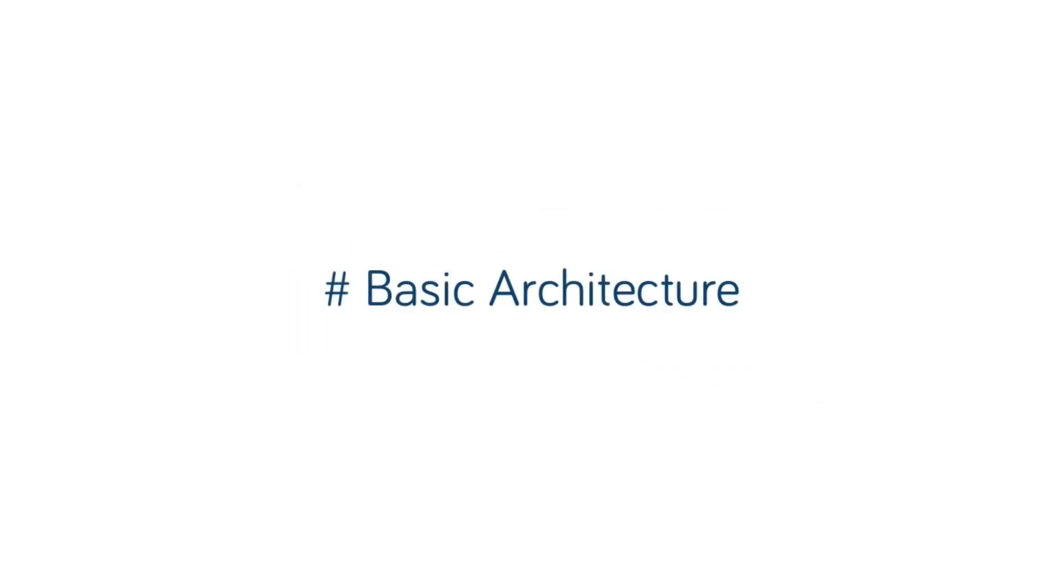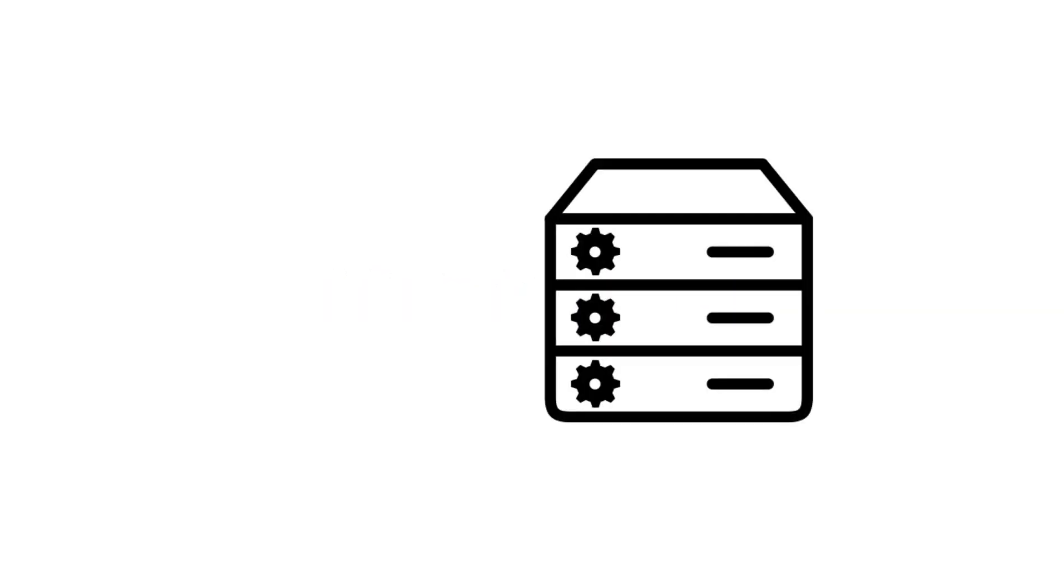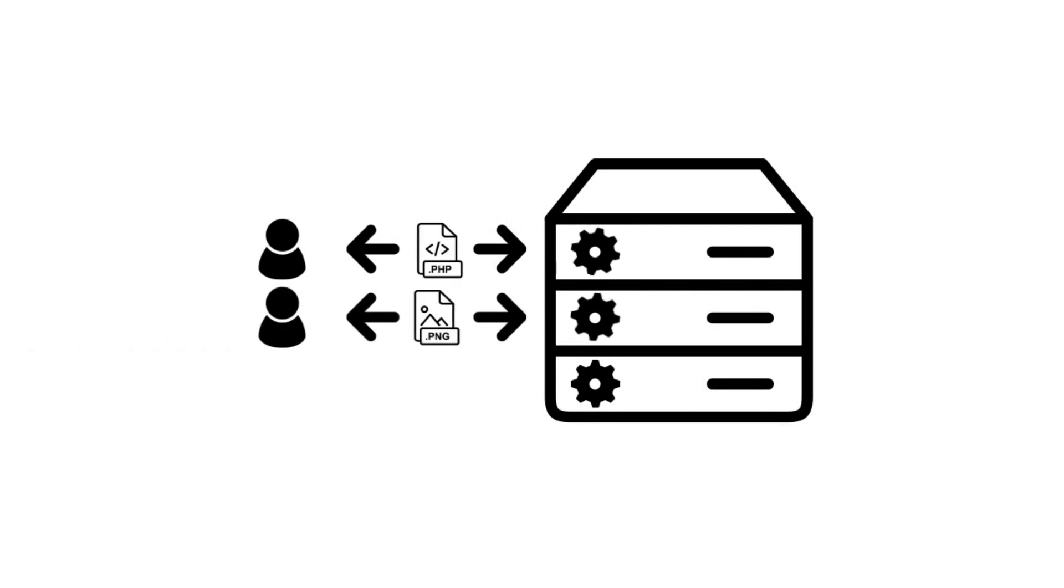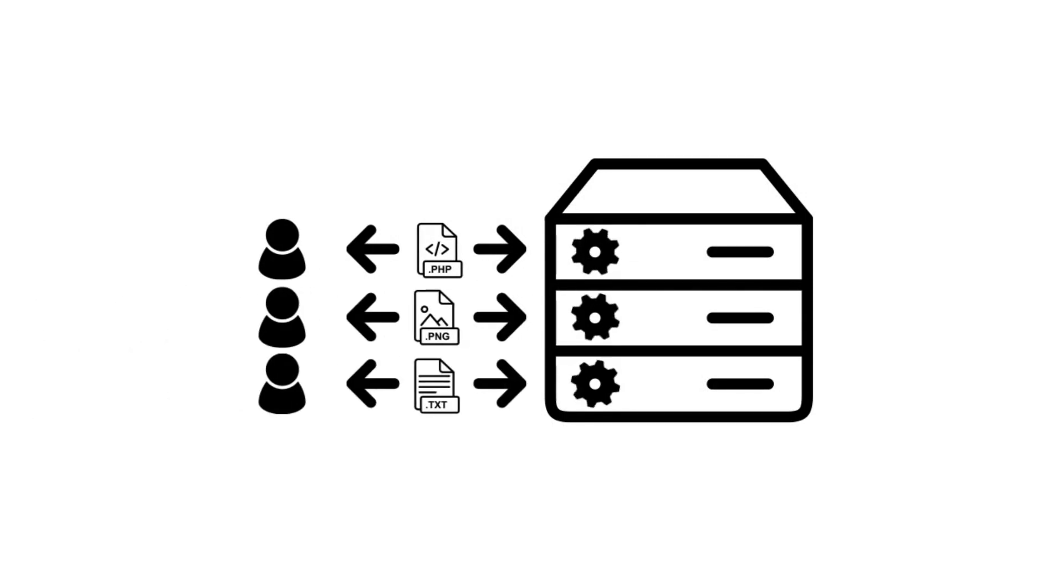By default Apache is configured in what's called pre-fork mode, meaning that it spawns a set number of processes, each of which can serve a single request at a time, regardless of whether that request is for a PHP script or an image.